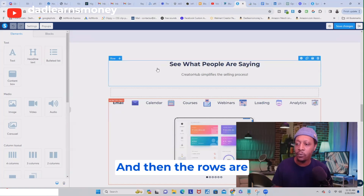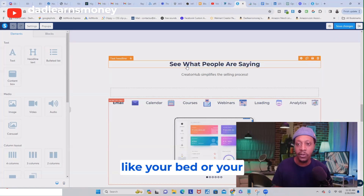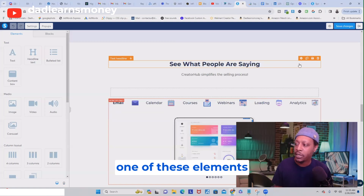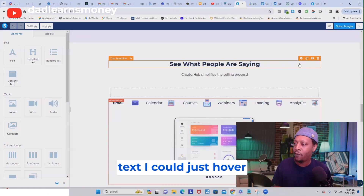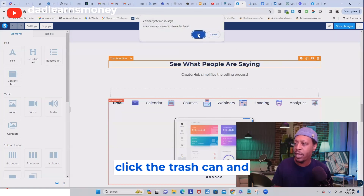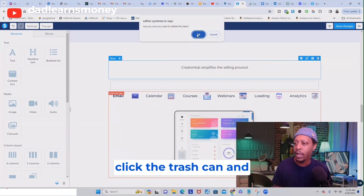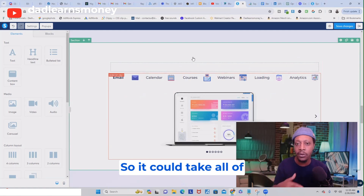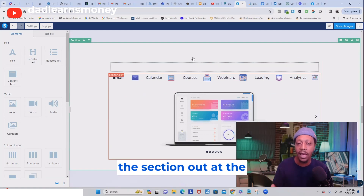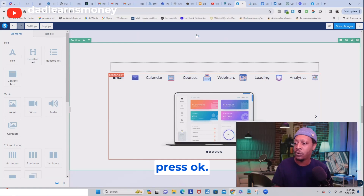The section is the house, the rows are like the rooms, and each element is the things inside the room — like your bed or furniture. You can delete each element individually by hovering over it and clicking the trash can, or do the same for rows. But since we're deleting everything, I'm just going to go section by section — hover over the green, click the trash can, and press OK.